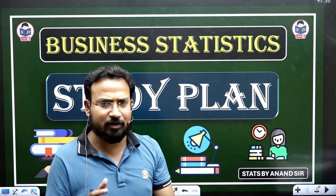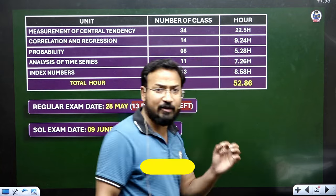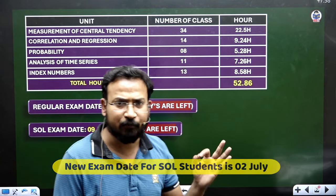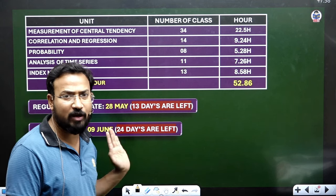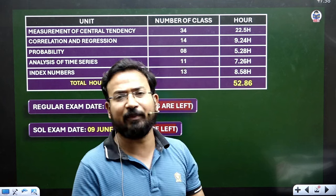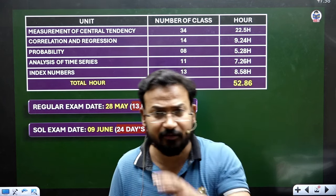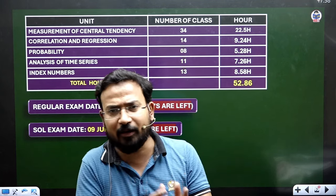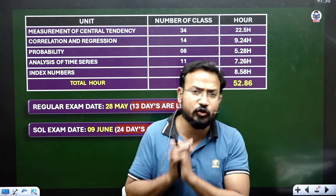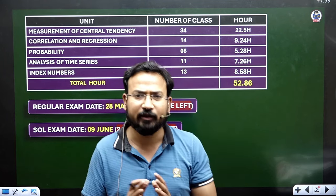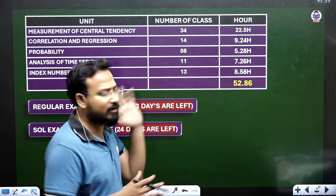First, let's understand our content. There is a unit-wise folder called Measurement of Central Tendency, and if you look at that unit, you will find 34 lectures. There are so many lectures because in measurement of central tendency, there's mean — with many methods of mean — median, mode, dispersion, standard deviation, skewness, and quartile deviation. For all these topics, the lectures add up to about 22 hours.